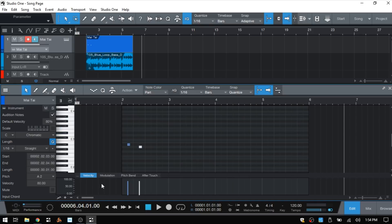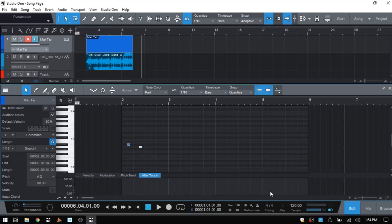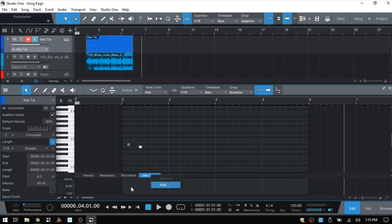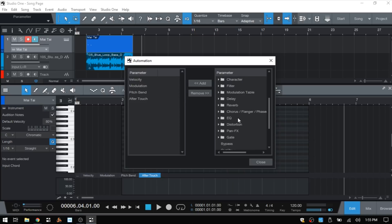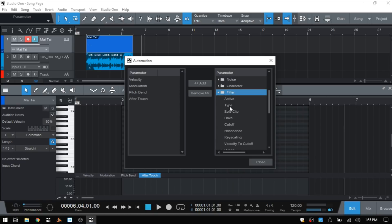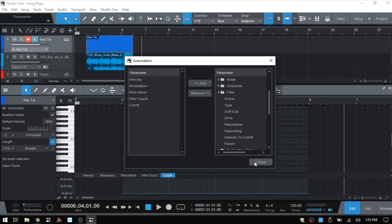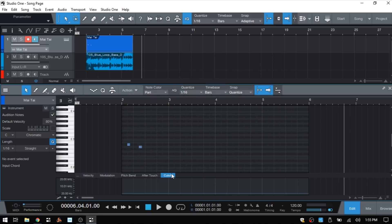We've got our velocity information here in our parameter automation lane. We've got modulation, pitch bend and aftertouch - these are all things that we can automate. If there is a particular parameter that is not listed here, we can always right-click on one of these tabs and click add, or come to the ellipsis here and open up the automation control. This is for the Mai Tai and these are all of the parameters on the Mai Tai that are available for automation. If I come to the filter, the cutoff, I can double-click - that's added here. We close and now we have cutoff.